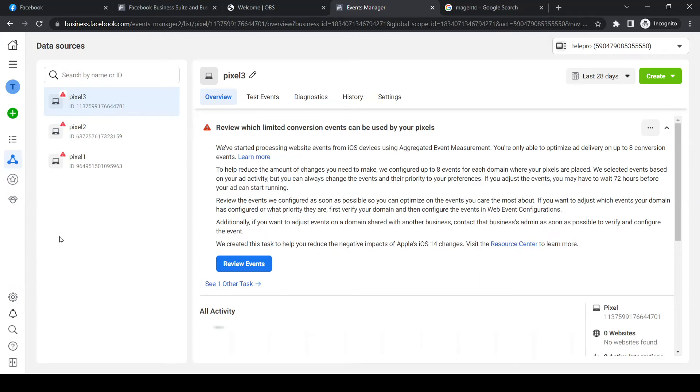In this video, I'm going to show you step by step how you can add the Facebook pixel to your Magento website.